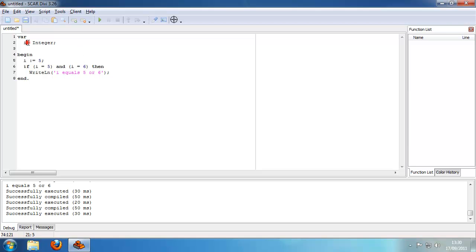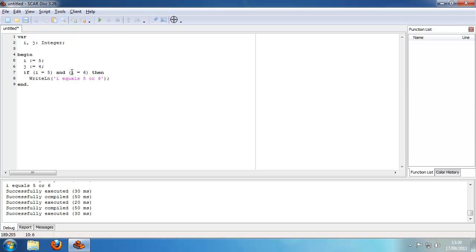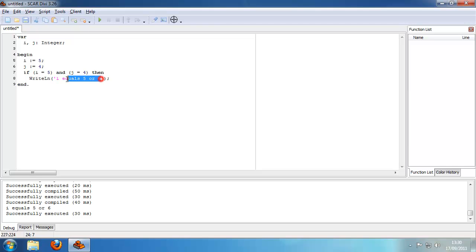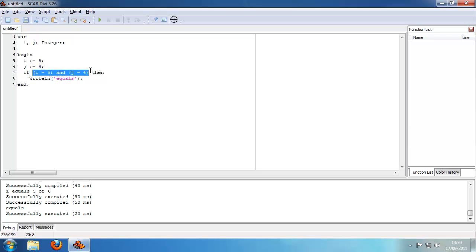But we can for example add another variable j here. So check if i equals 5 and j equals 4. Well that outputs — you get the idea. That's how the OR and AND operators work.